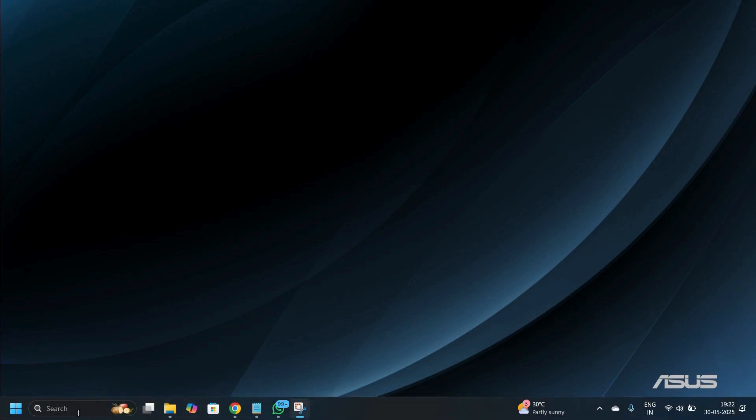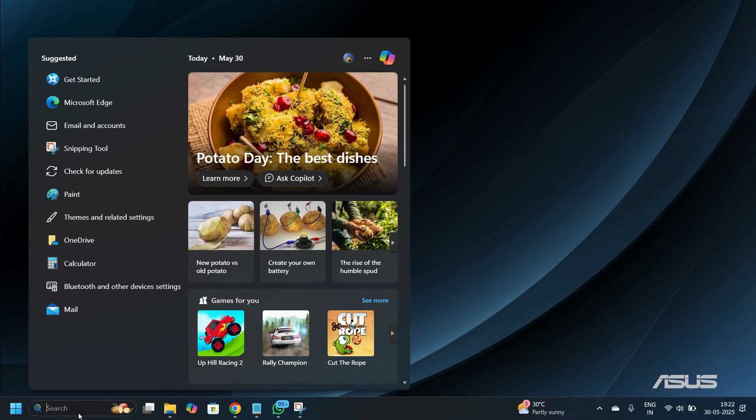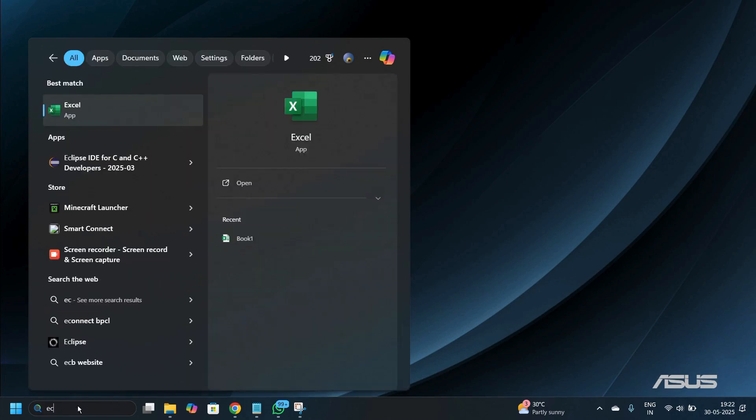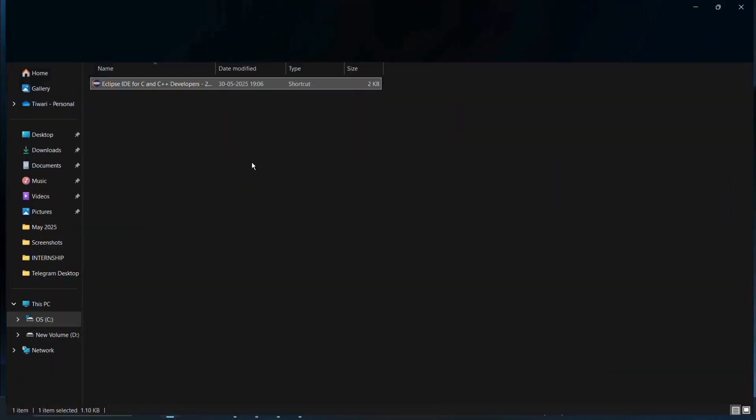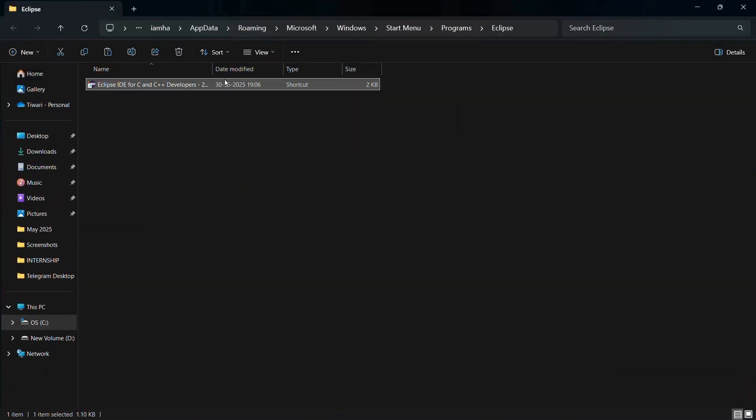The solution to this problem is that you simply go to the search bar and search for Eclipse, and you can see this shortcut for the Eclipse IDE which in my case is installed for C and C++. Simply right click onto this shortcut and choose the second option that says Open File Location.